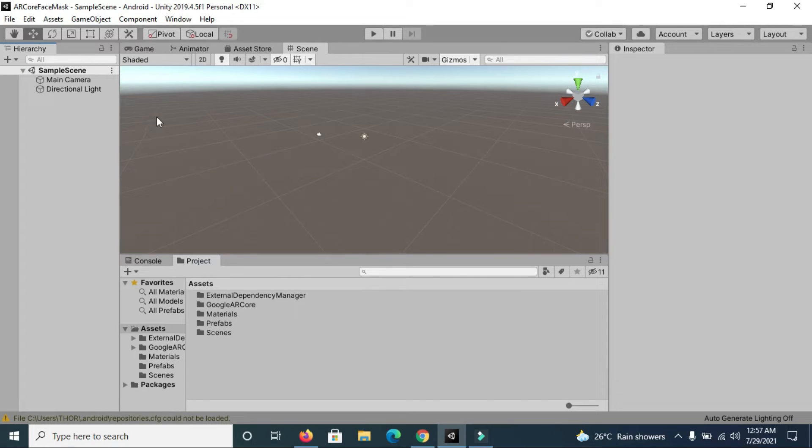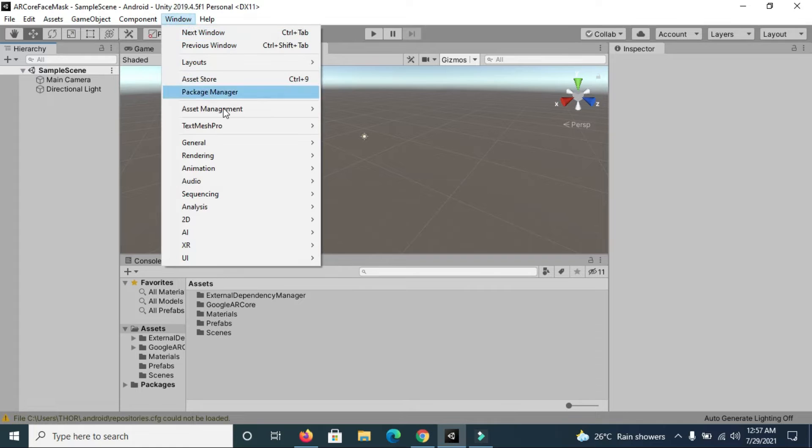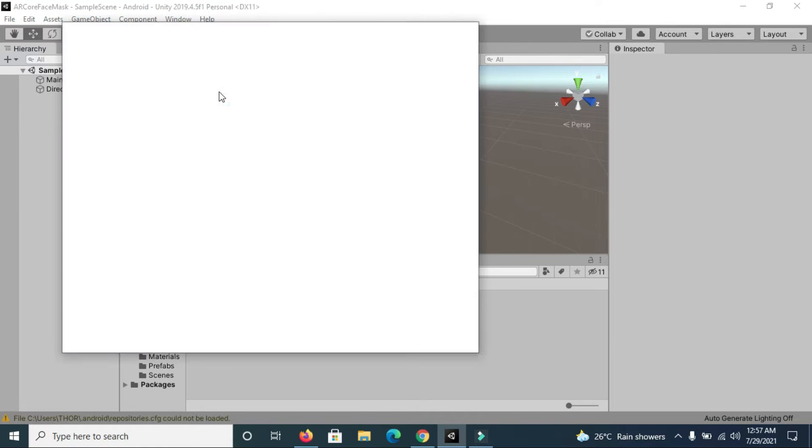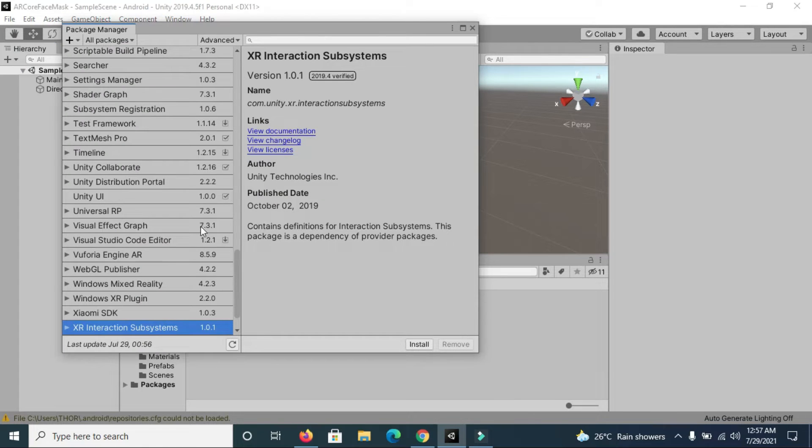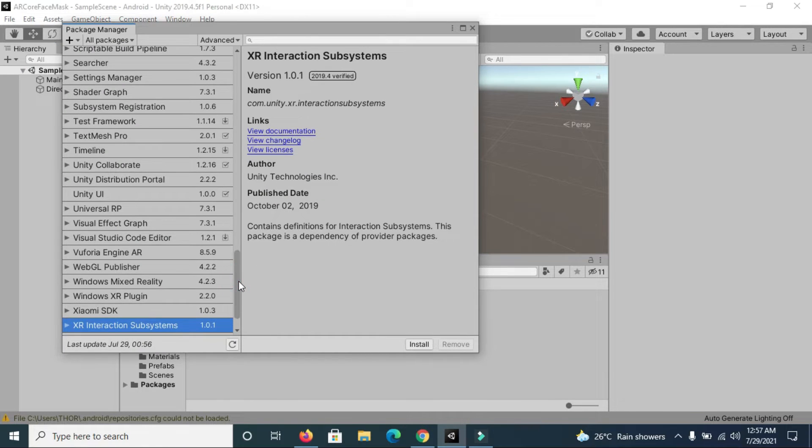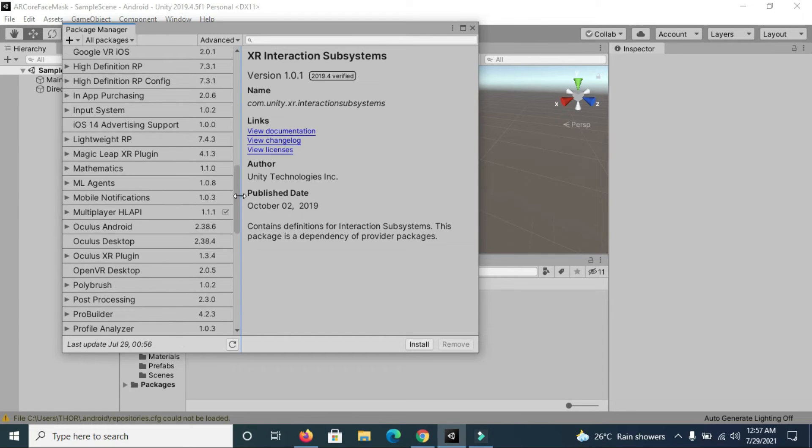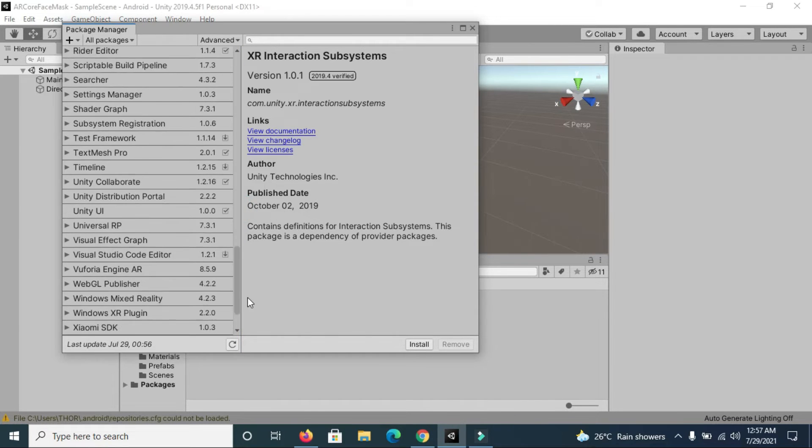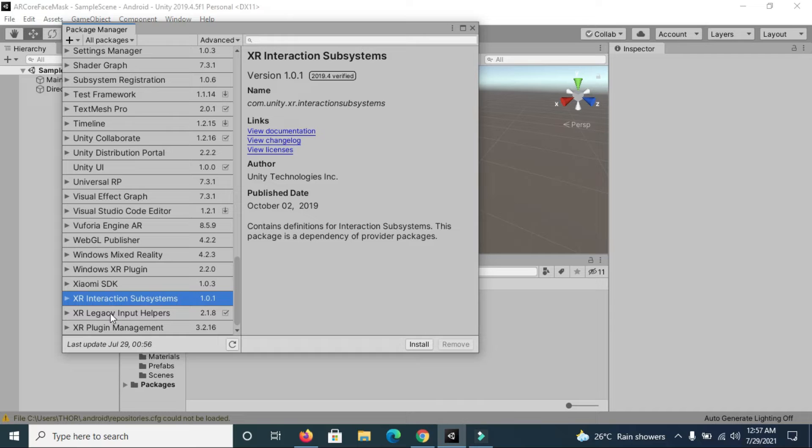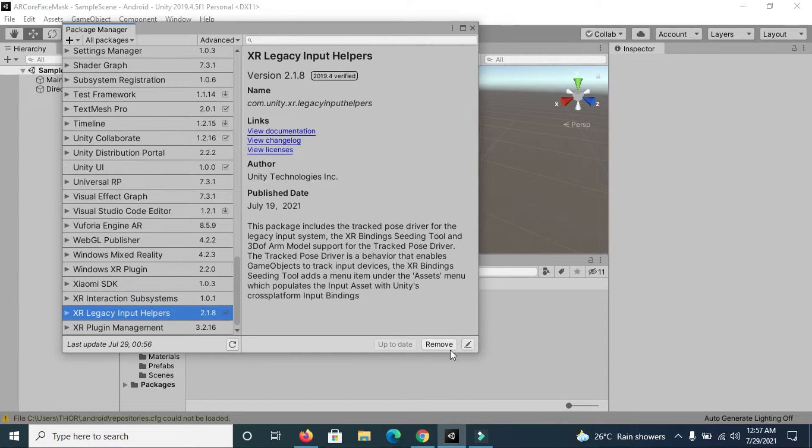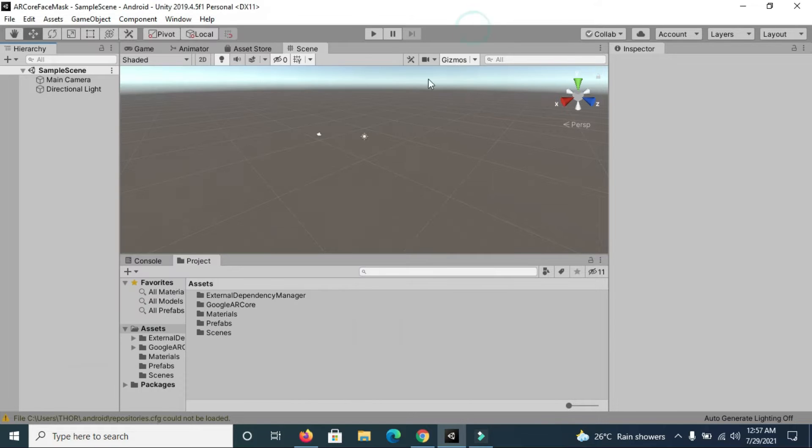After importing ARCore SDK to your project, you will find certain errors on your console. To remove those errors, you have to install certain packages. Go to package manager and install Multiplayer HLAPI and XR Legacy Input Helper. These two packages must be in your project, else you will get plenty of errors and you won't be able to generate it.